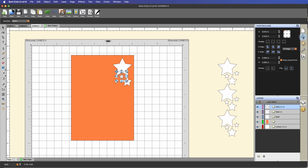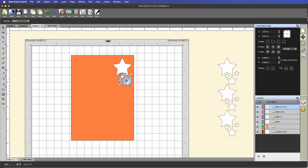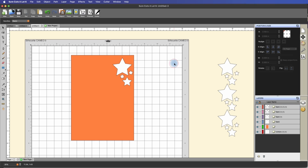You can also go under the position and size panel and use the nudge option to move it in smaller increments. Then I'm going to duplicate this again — Edit > Copy, Edit > Paste — and put this one right around here. Let's bring that down a little bit. So I have a very basic design going here.